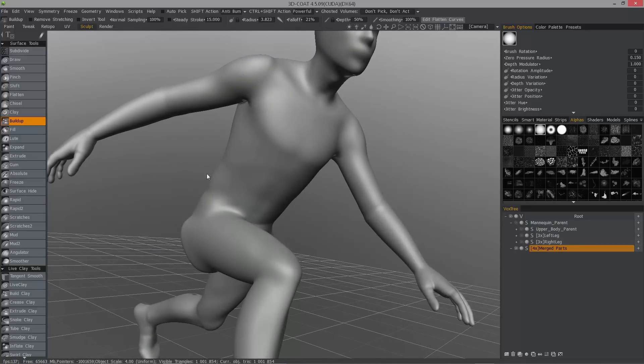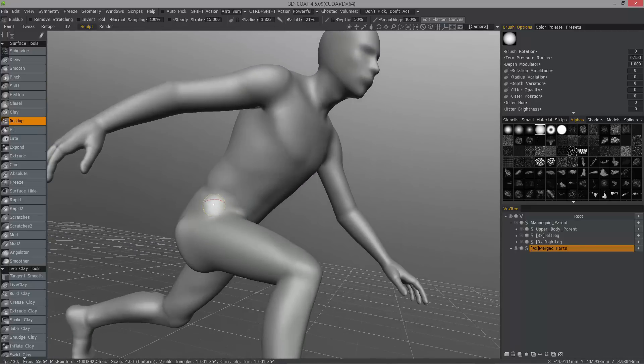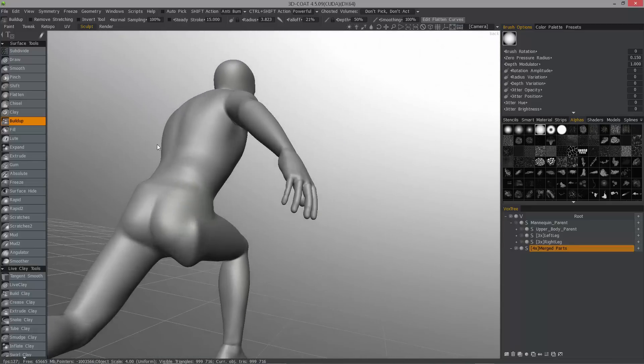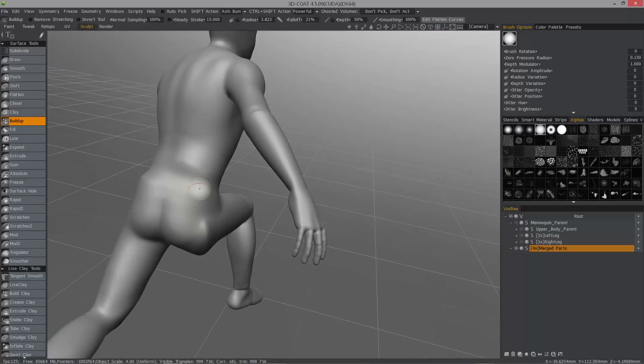And then powerful smoothing, it actually will affect the geometry. So you hold down the control shift. So if you've got a trouble spot, sometimes it will reorder the geometry in that area. I use powerful smoothing in this area.